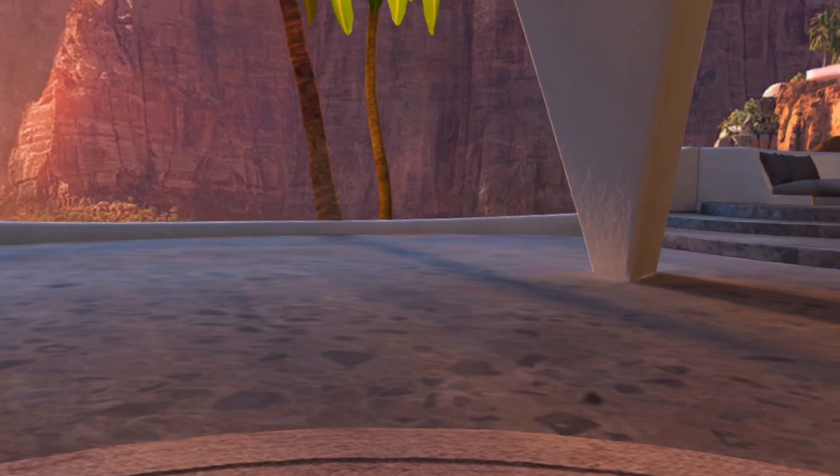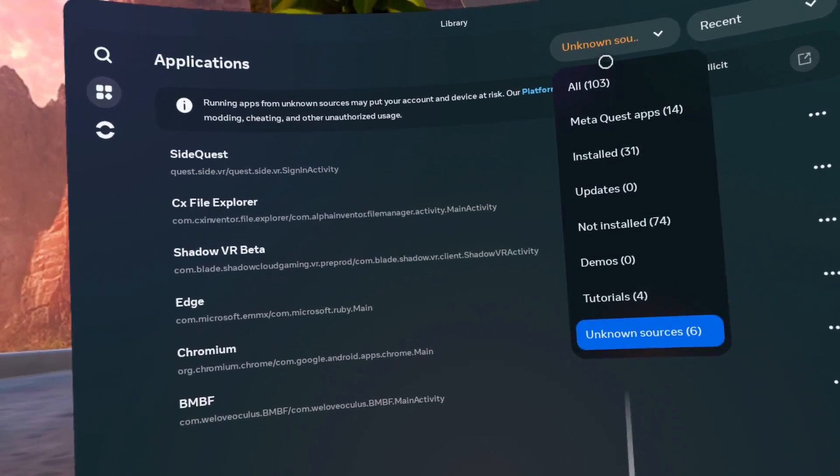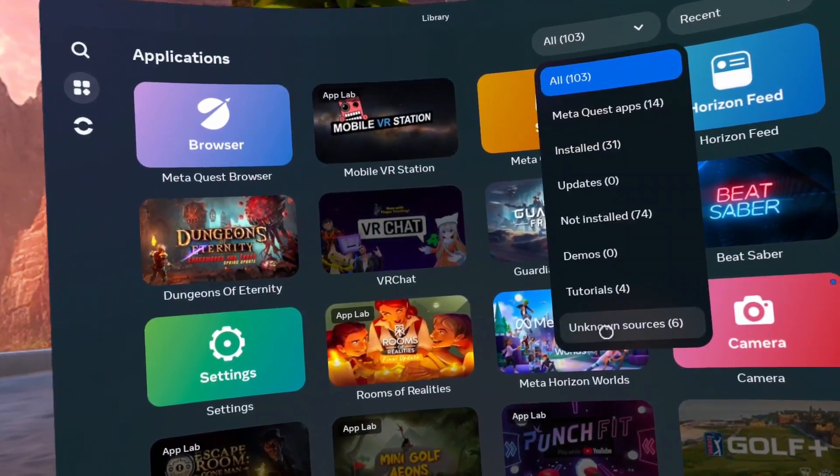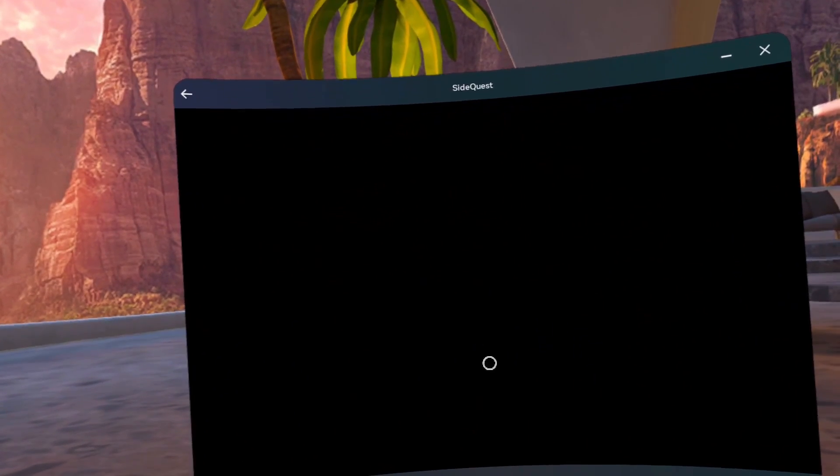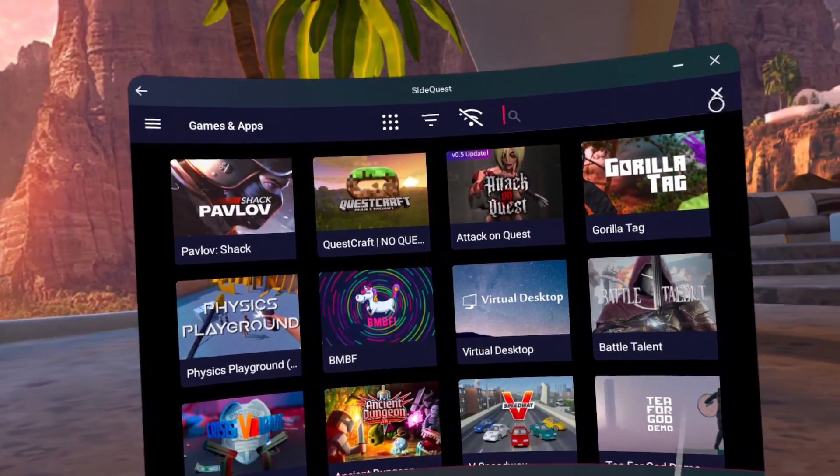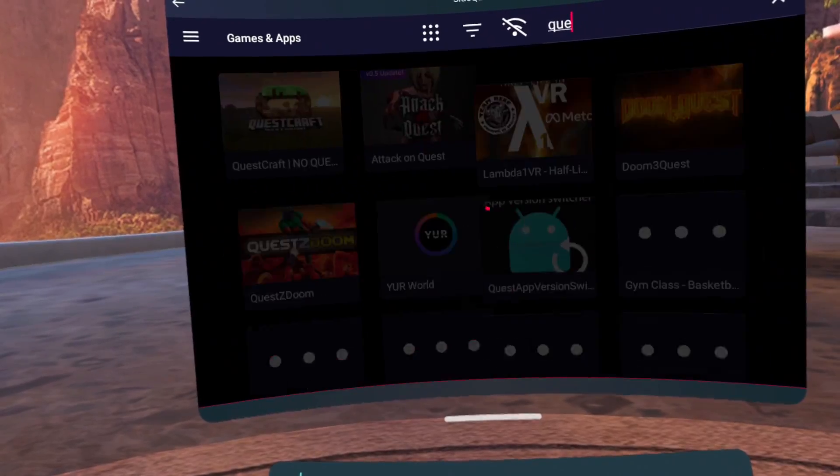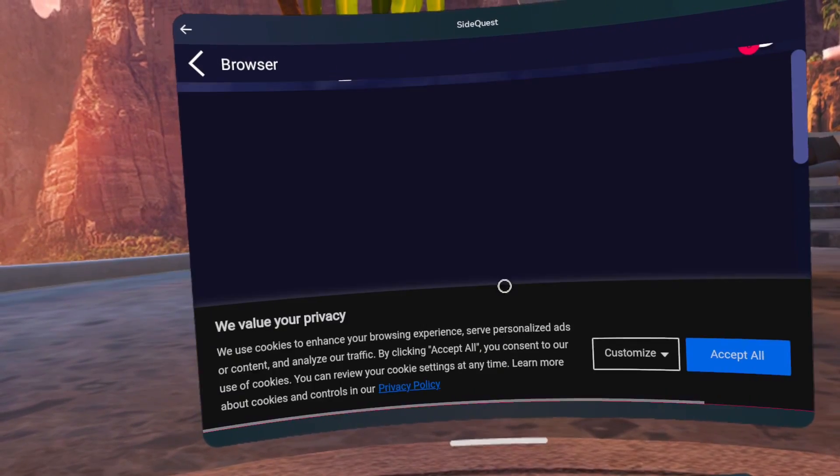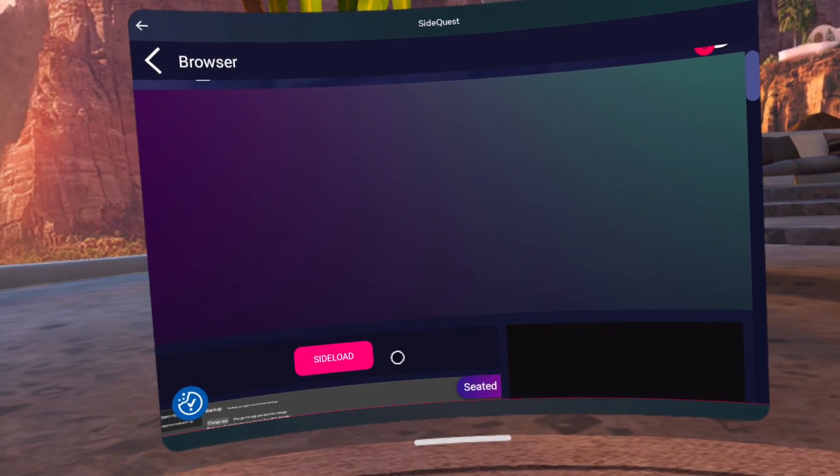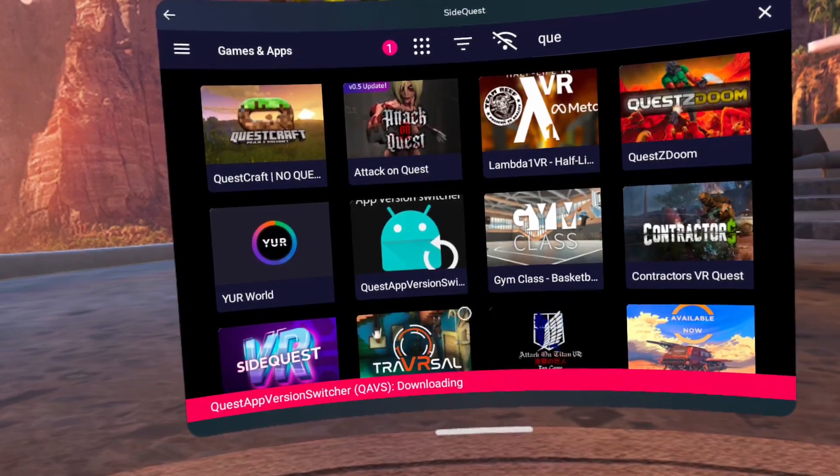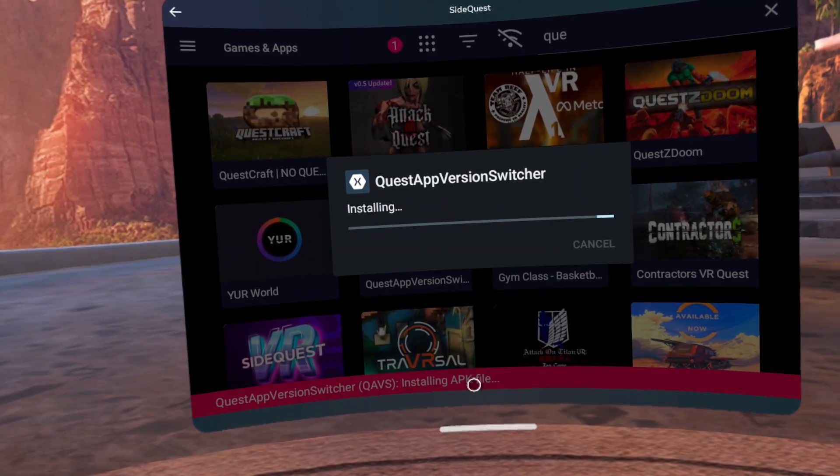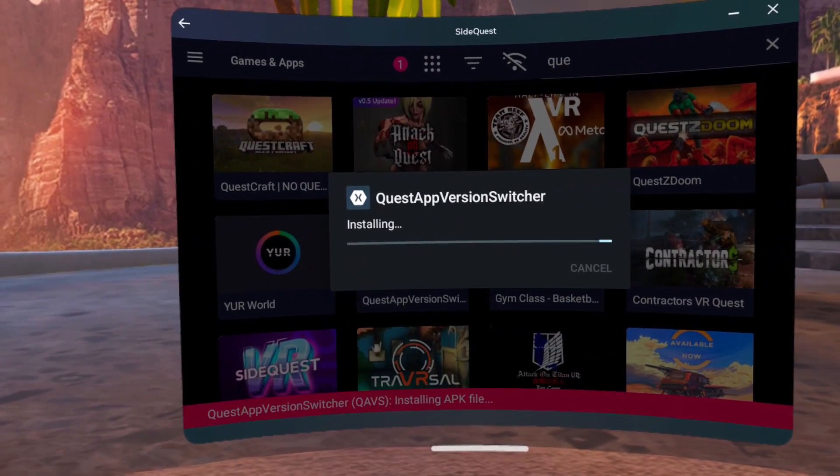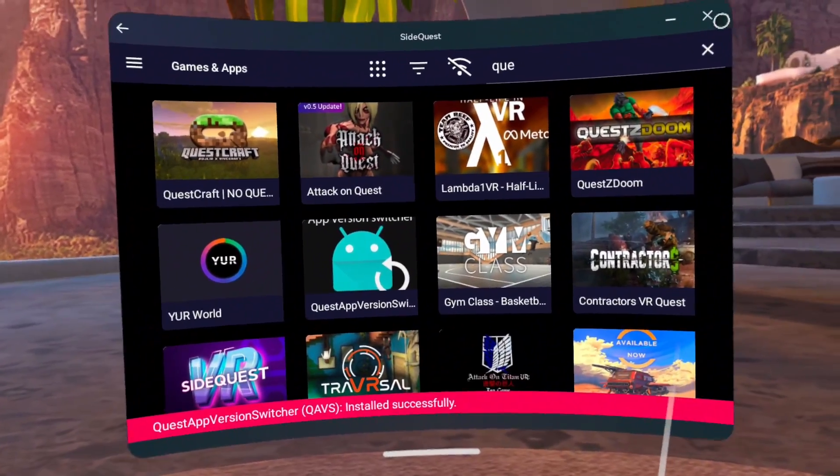If SideQuest crashes, reopen SideQuest. If the menu does not respond, then click the Meta button on your controller twice. Click on Magnifying Glass and search for Quest App Version Switcher. Click on the icon for Quest App Version Switcher. Click on SideLoad. Click Install. Click Update. Close SideQuest.